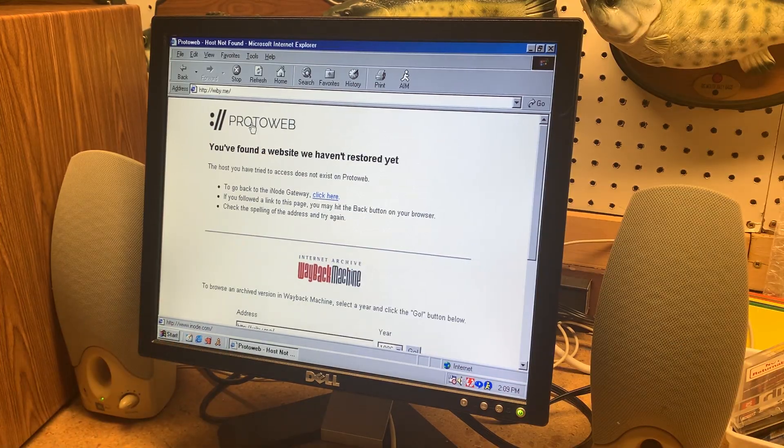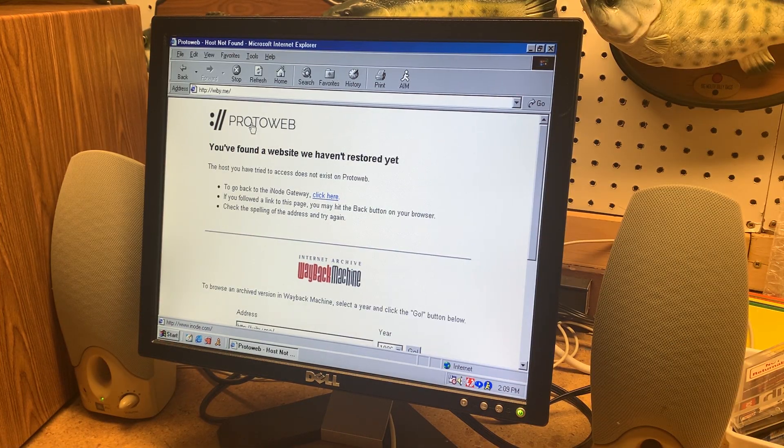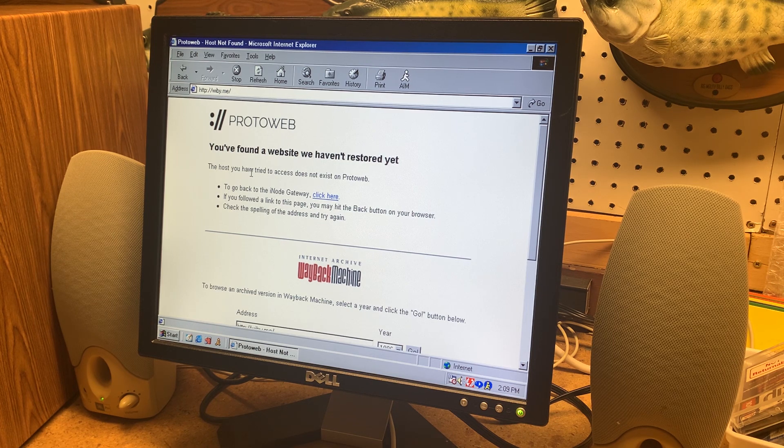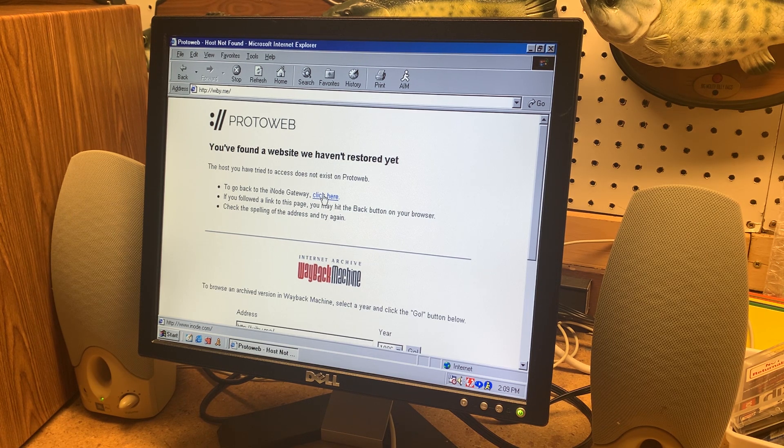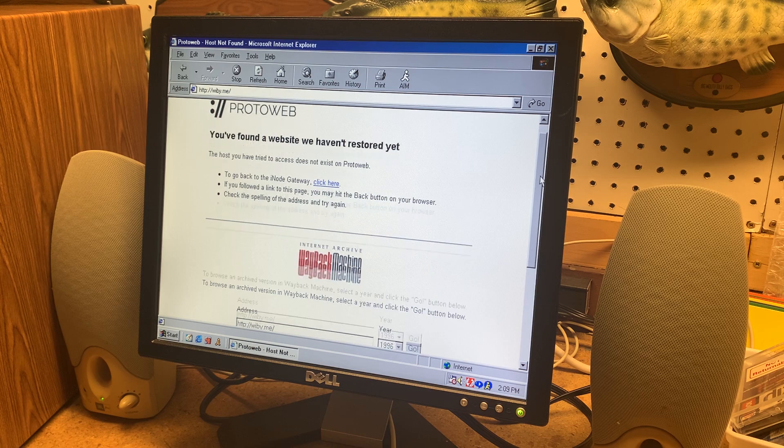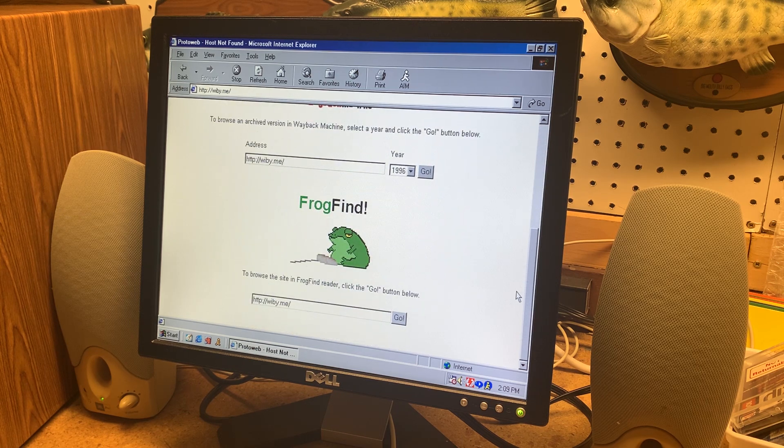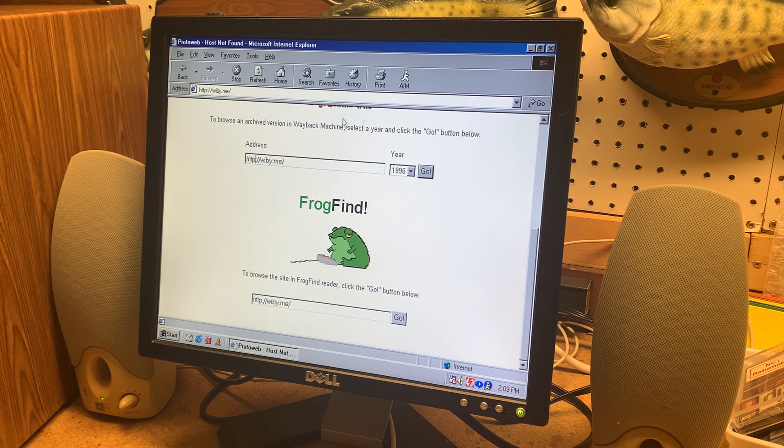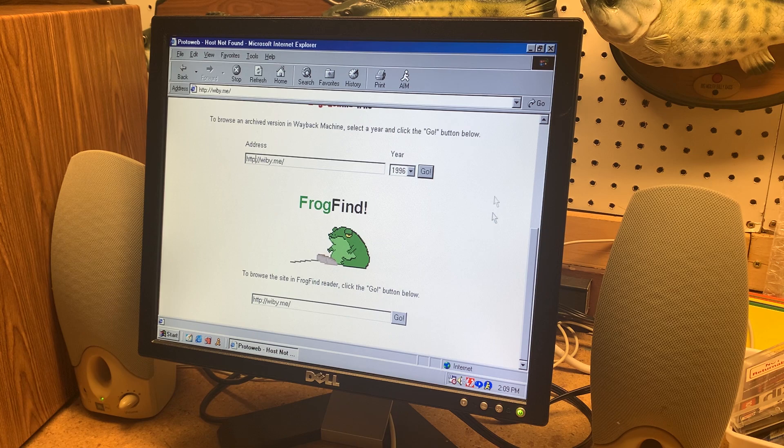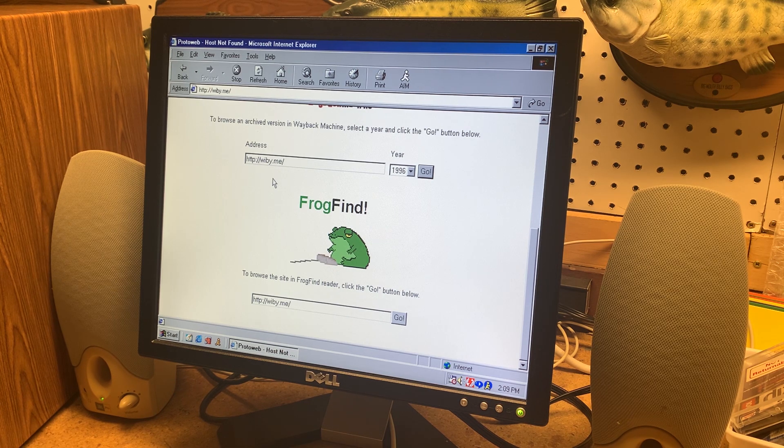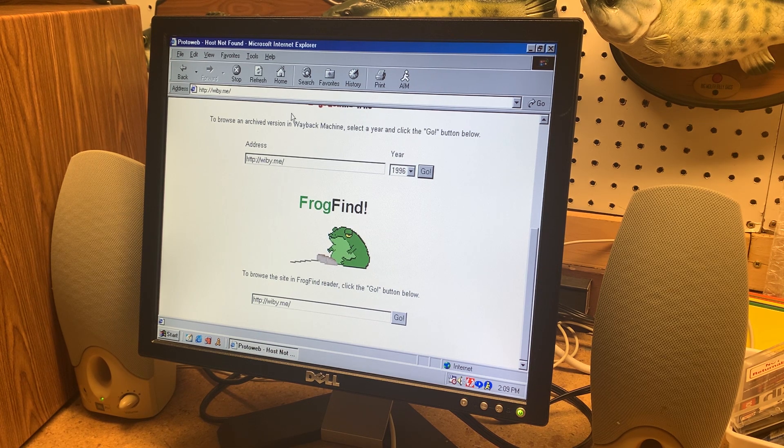Yeah I don't think this loaded quite correctly. So if you run into a website that they don't have archived it'll bring you to this web page here. It says you found a website we haven't restored yet. And the neat part is is that you can just continue through the old net. They have like a little widget here I guess you could call it and it'll just redirect you through the old net.